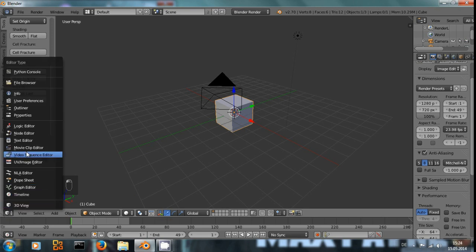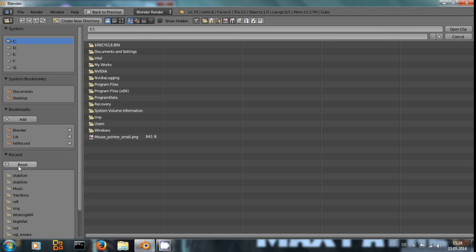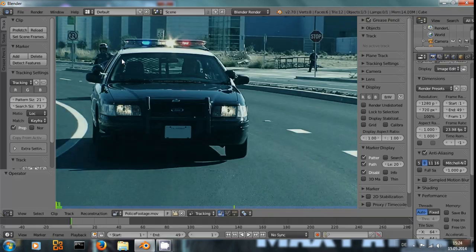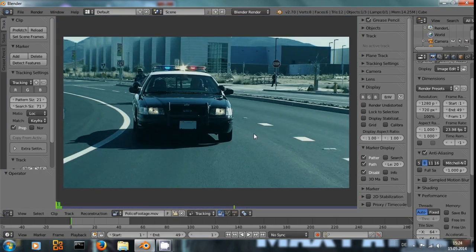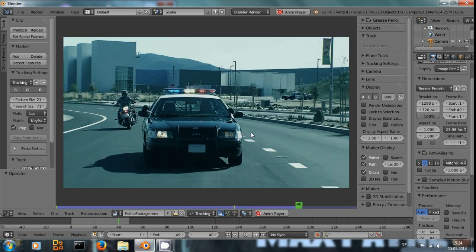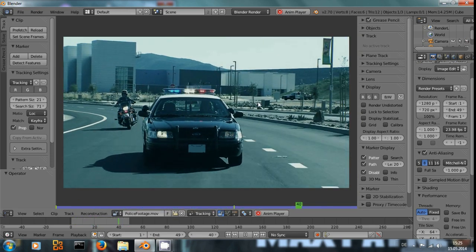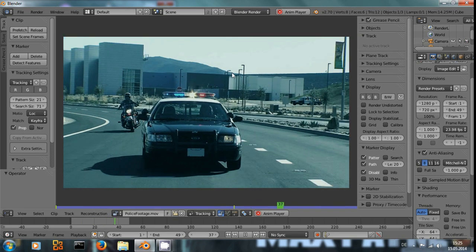Switch to the movie clip editor and open the footage, it's this police footage. With Alt A you can play through the footage and see it's really shaky right now.